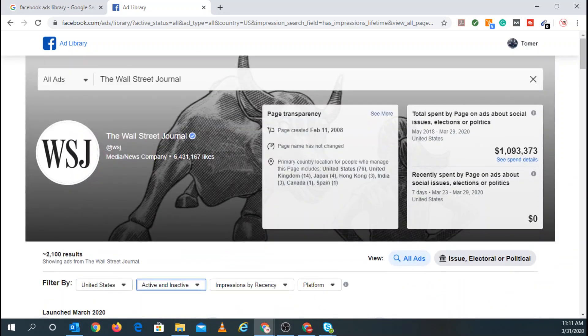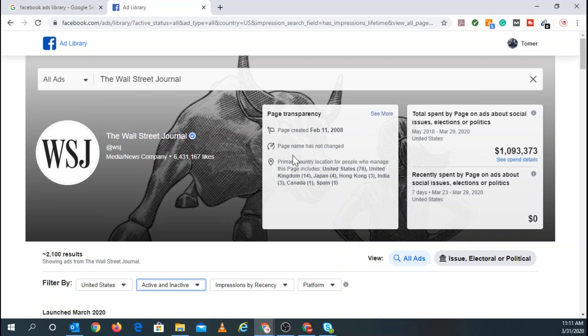And if you scroll up, you can see the page transparency. So you can see when this page, the Wall Street Journal, created the page February 11th, 2008. The page name has not changed, which I find is always interesting. The primary country location for people who manage this page. So you can see the United States, the UK, Japan, Hong Kong, India, Canada, and Spain.